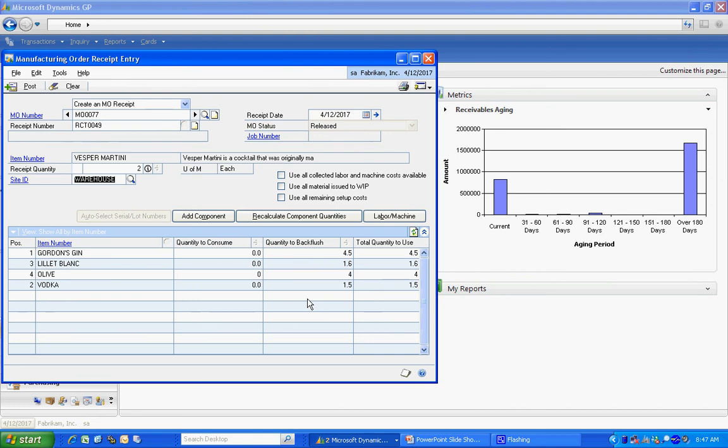Now at this point in time, if I chose to add additional components, I could do that right now. I could change the quantities of these back flushed items as well. But I'm going to leave it as it is.